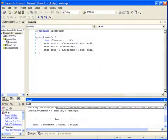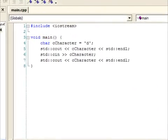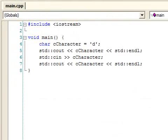Since we have already covered ints and doubles somewhat, we will give some code examples using chars and bools. In this first example, we initialize a char with the value 'd'. Then we display it and request another value from the console window, and display that. Notice that we've put single quote marks around it — this is C++ syntax.